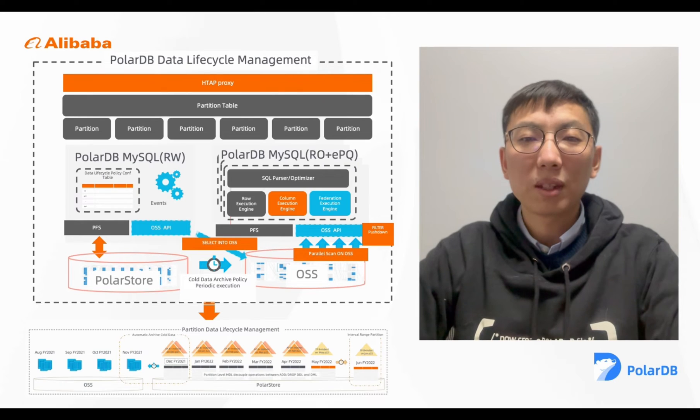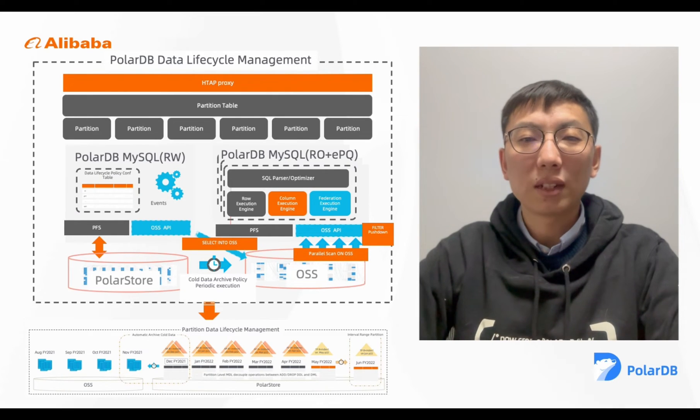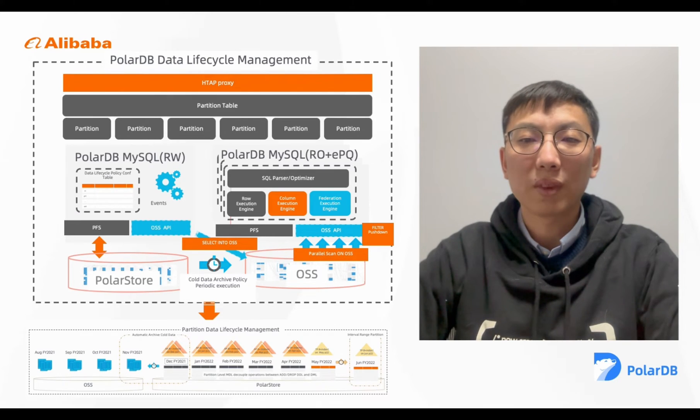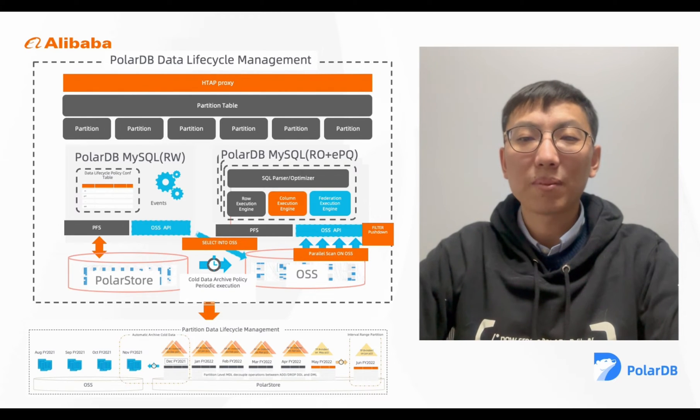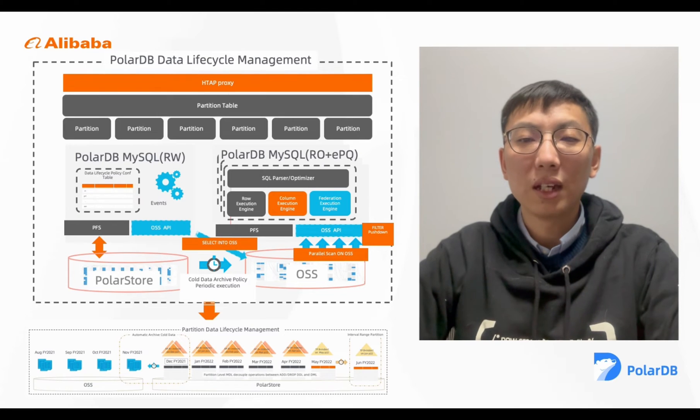PolarDB also enhances the partition table MDL log and decouples the DDL and DML operations on different partitions, so that makes it possible to offer great performance and management benefits for archiving or purging cold data.